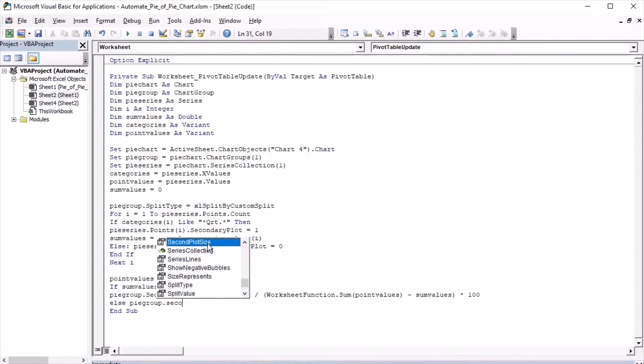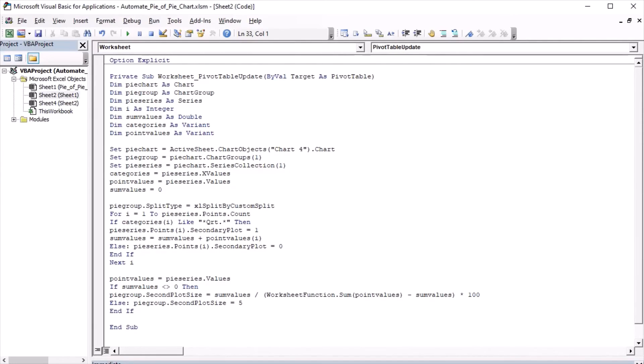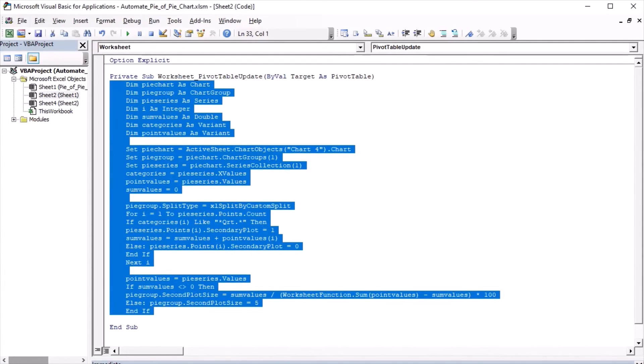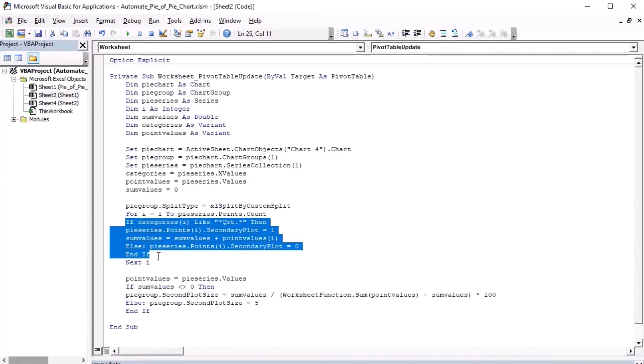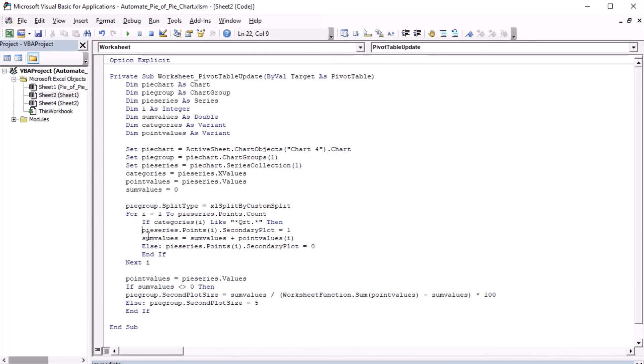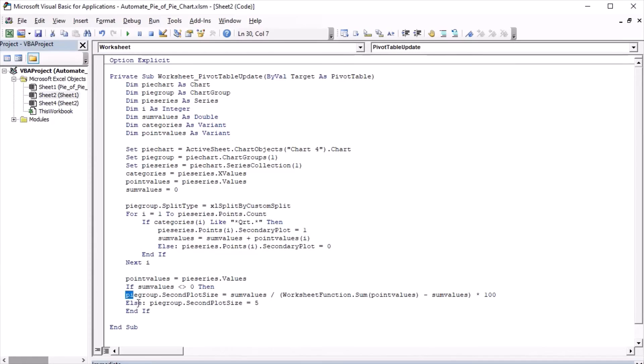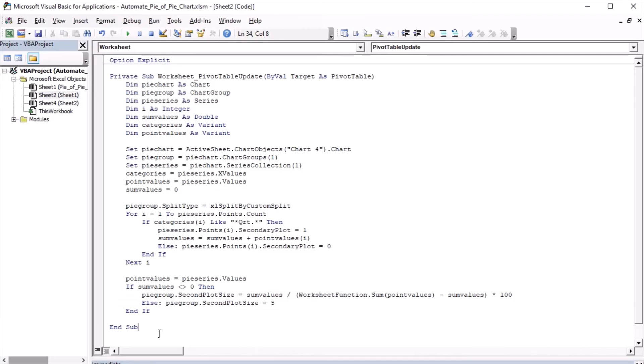Else, the second plot size has to equal 5. 5% is the smallest number that I can specify. And the end of the macro. I'm going to indent the code for better visibility. And now we can test.